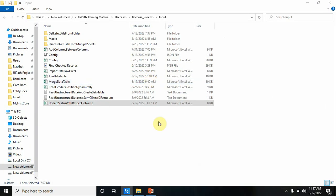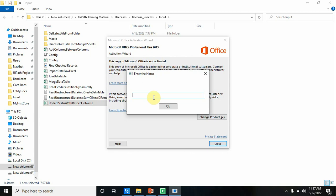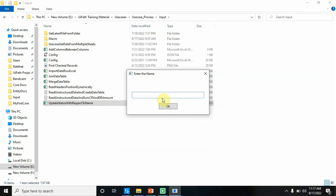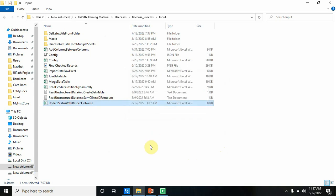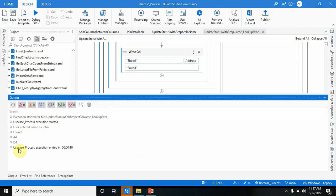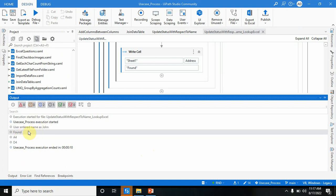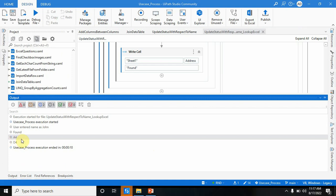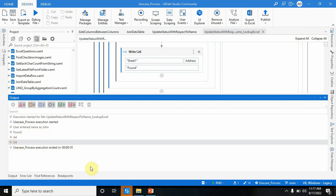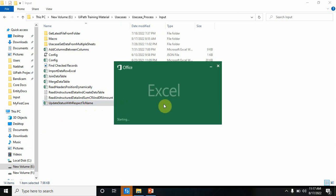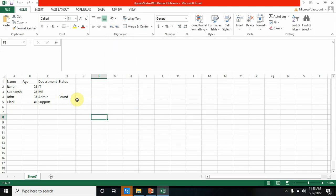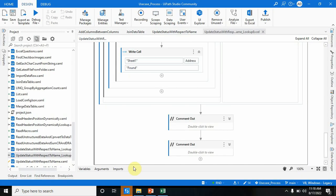Let me run this workflow. I'll enter 'John'. Click OK. John is present in the Excel file, so it is Found. The address of John was A4, so I replaced it with D4 to update the Status column. If you check the Excel, the status is updated as Found.